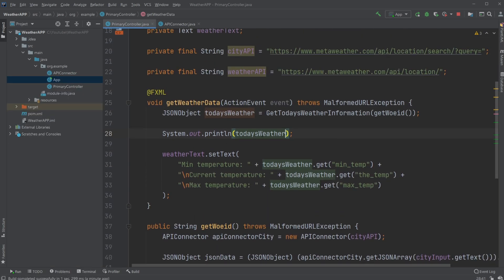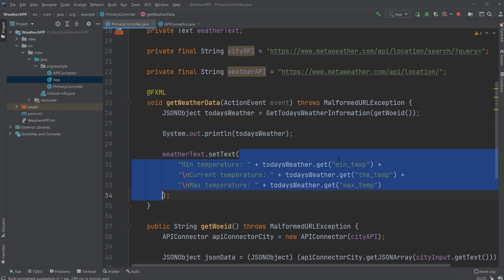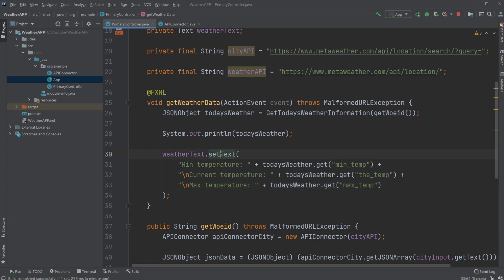Weather state, wind speed, ID, and the max temperature, air pressure, and so on. So we get a lot of data about this specific day at this specific position. And we then extract minimum temperature, the temperature, and max temperature, and just simply set it as text in a text area.